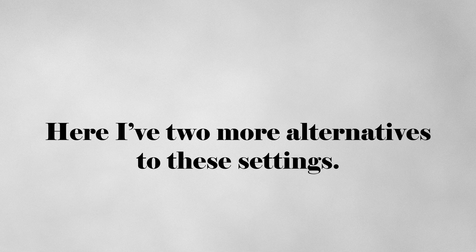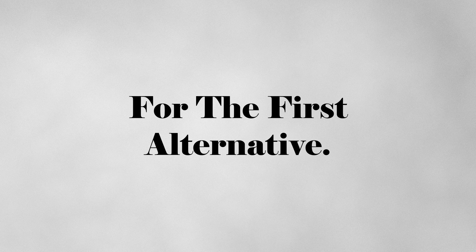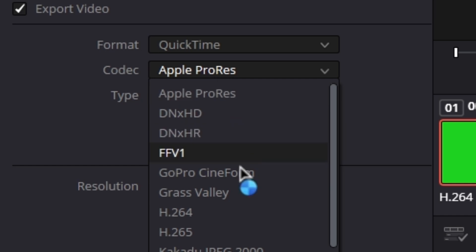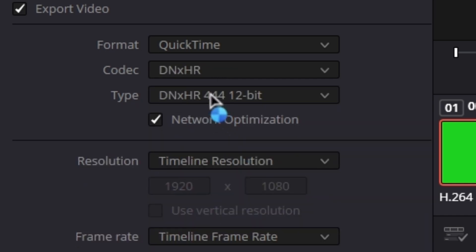Here I have two more alternatives to these settings. For the first alternative, you can go for codec, choose DNXHR, and under type, choose DNXHR 444, 12 bit.